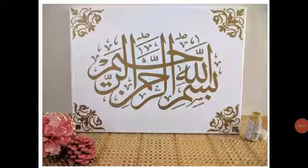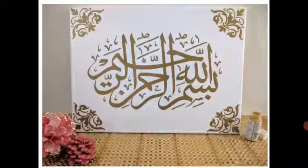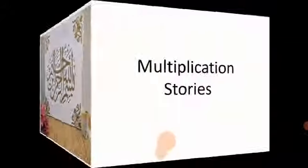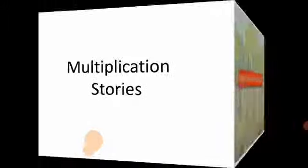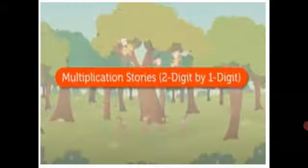Bismillahirrahmanirrahim. Assalamu alaikum warahmatullahi wabarakatuh. Today we are going to learn how to solve multiplication stories of two digit number by one digit number.